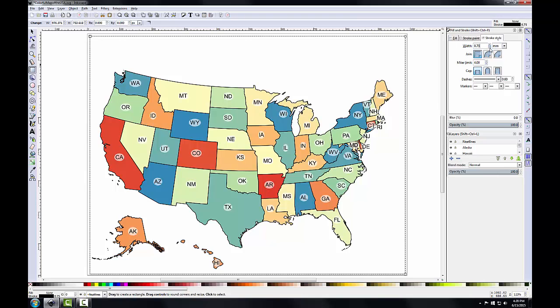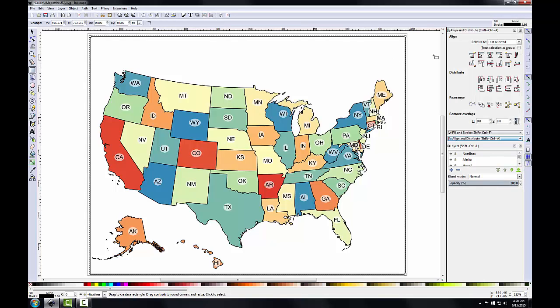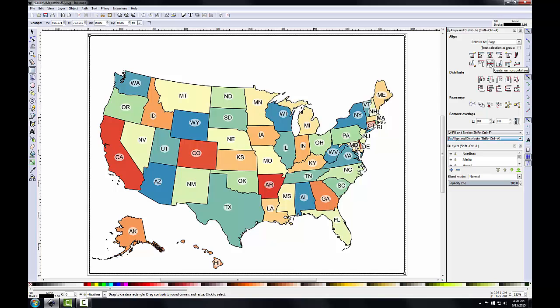Now I'll align the neat line to the center of the page. I'll open the Align and Distribute panel, click Relative to Page, and click the Center on Vertical Axis button and Center on Horizontal Axis button. If needed, you can resize your neat line to include all the maps and avoid overlapping with the tail of Alaska, then realign as necessary.